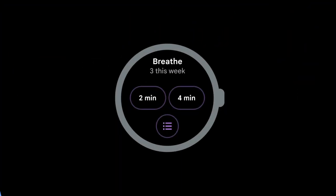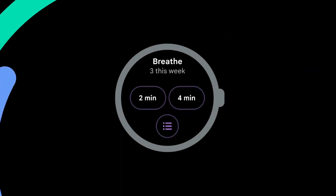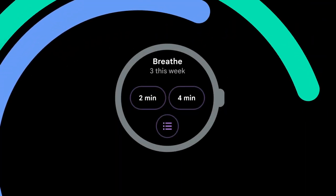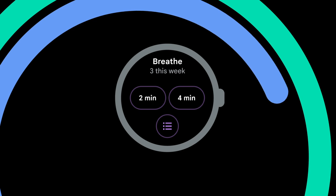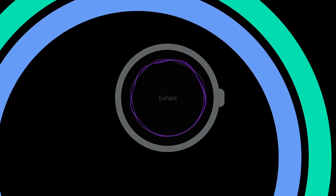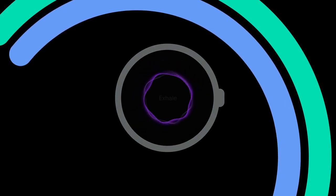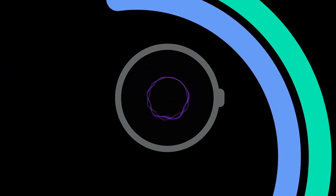You can easily start a guided breathing session straight from the breathe tile and choose how long you want it to be. Then simply follow the guidance provided on screen to take you through the exercise.